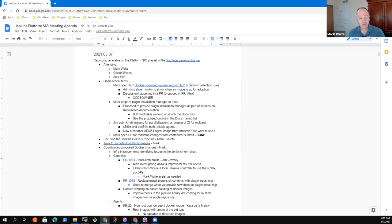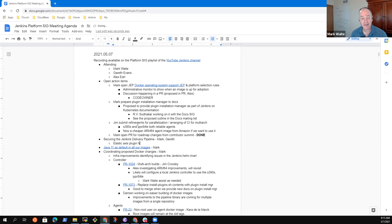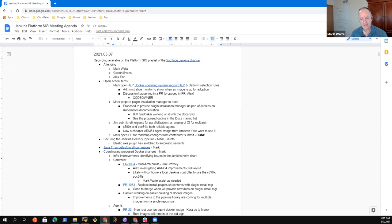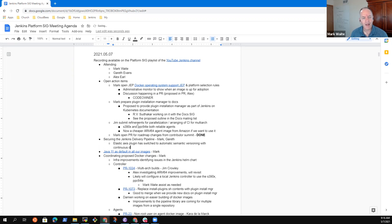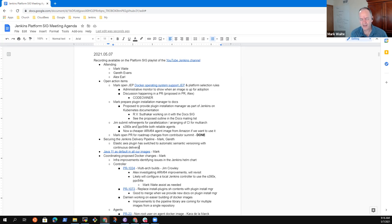Next piece was securing the Jenkins delivery pipeline. So Gareth and I have worked on elastic access plugin. Has switched to use semantic version, automatic semantic versioning with continuous delivery. Now, Gareth, I saw a comment from Jesse Glick expressing concern about the technique. Have you got any insights on Jesse's concerns, or is it something I should take up with him separately?